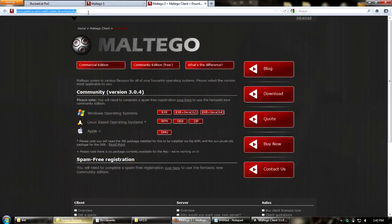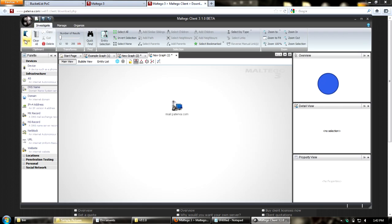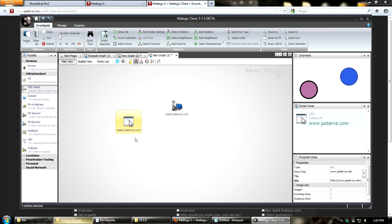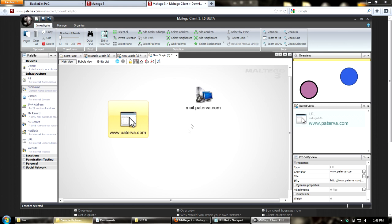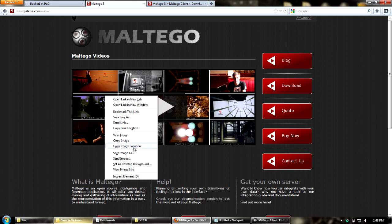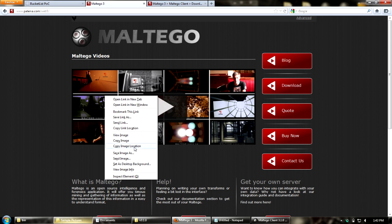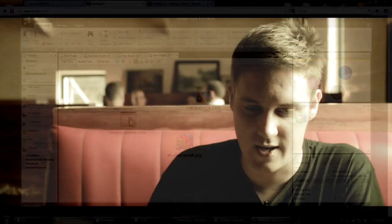Moving on - you can copy and paste things a bit more easily now. For example, I'll take a URL and copy it into Maltego using Control+V or the paste button. You'll see it's recognized as a URL and under properties everything is already populated - really nice to work with. You can also do this with images. If I copy an image location and paste it into my graph, it takes the name and downloads that image.